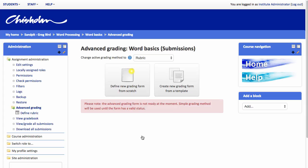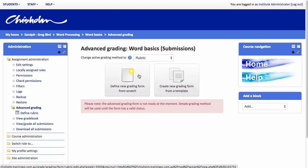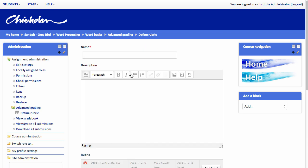Now because I've chosen that rubric method, it provides me an additional screen at this point. I can either define a new grading form from scratch or use an existing one as a template. But in our example, I'm starting from scratch, so I'm choosing this first option. Now it's at this point we start to actually create our grading form proper. We give it a title first.